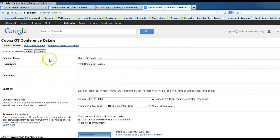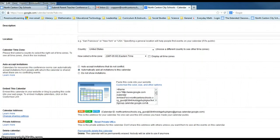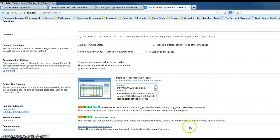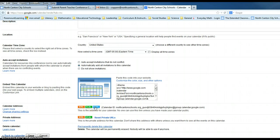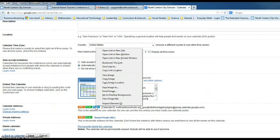If we scroll down, we will see third from the bottom where it says Calendar Address. If you look to the right, you have three colored blocks. We want the third colored block, which is blue, and we want to right-click on where it says HTML. We want to hover our mouse over it and by right-clicking on it, we want to go ahead and copy link address.